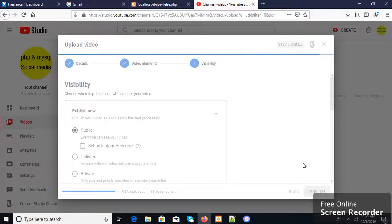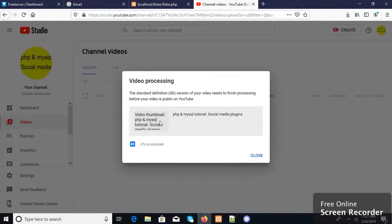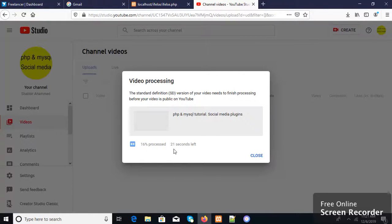The video will be processing for uploading. When processing reaches 100% complete, then the upload is done. Please wait just a few seconds.